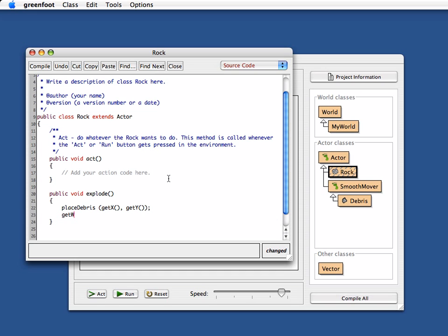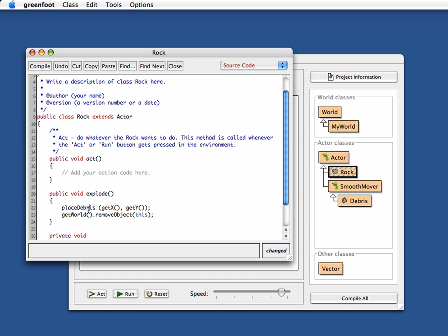So I again get the world object and I say to the world remove object this, that is the rock removing itself. Now I need to write my placeDebris method, which I've just taken here and I've specified that with two parameters. It gets the x position and the y, x and y coordinates of the location where I want the debris.